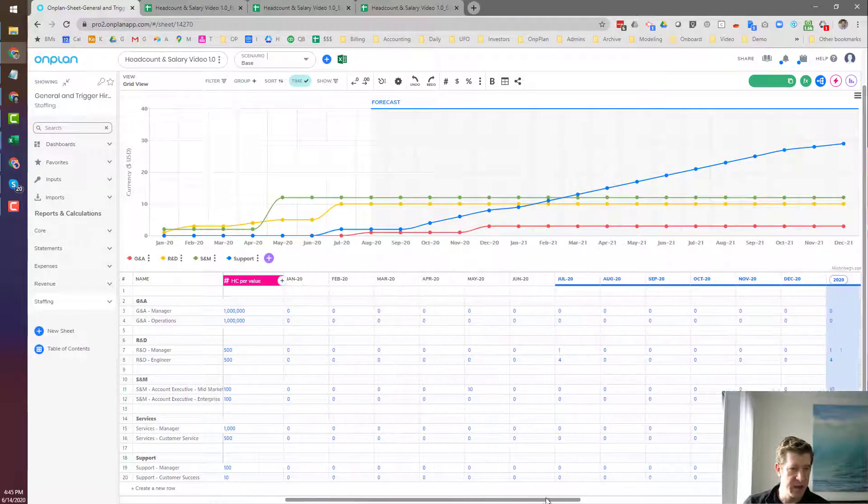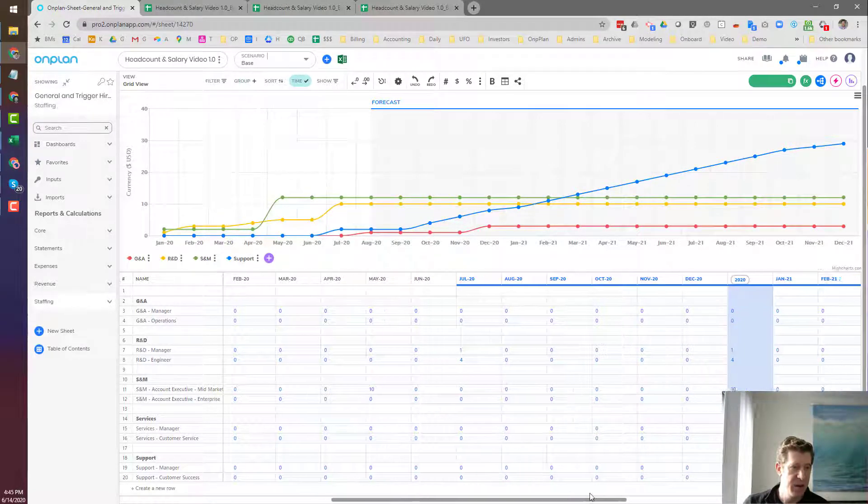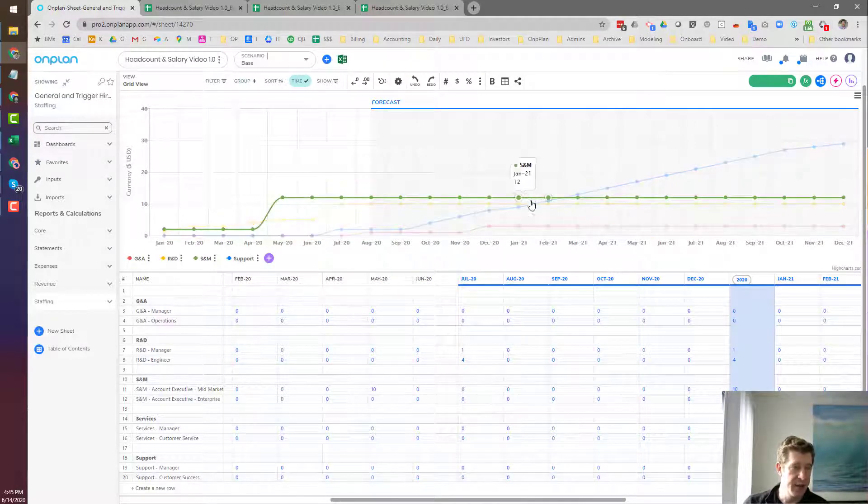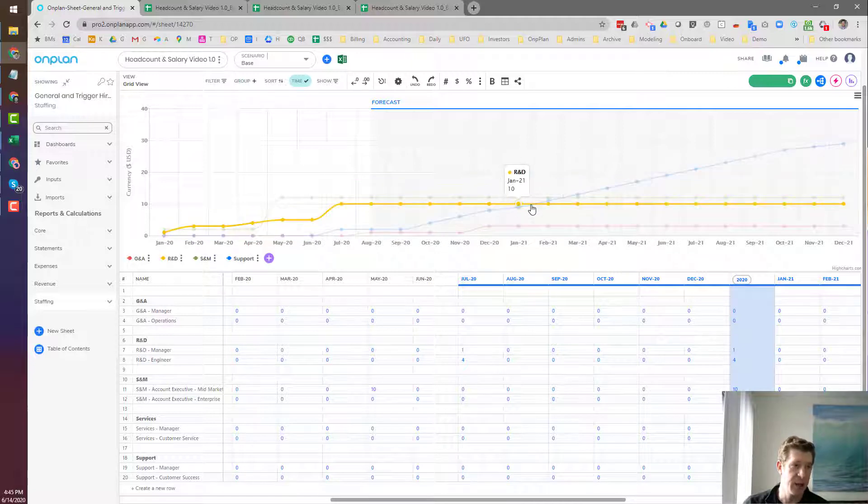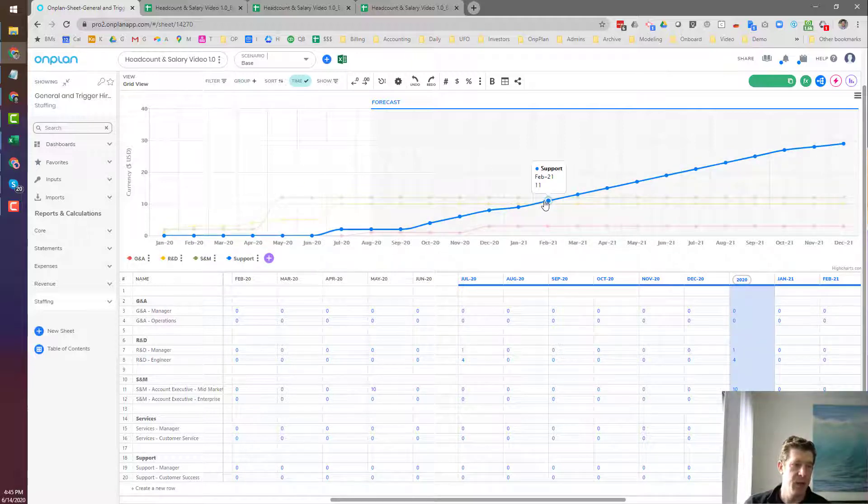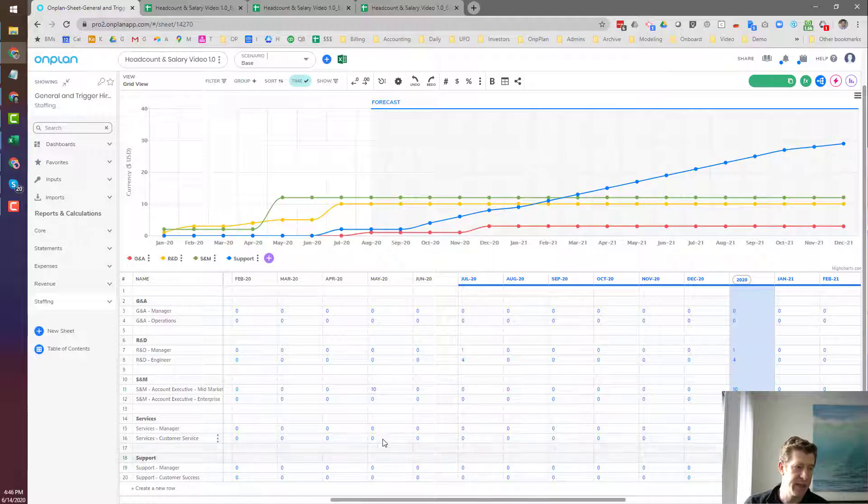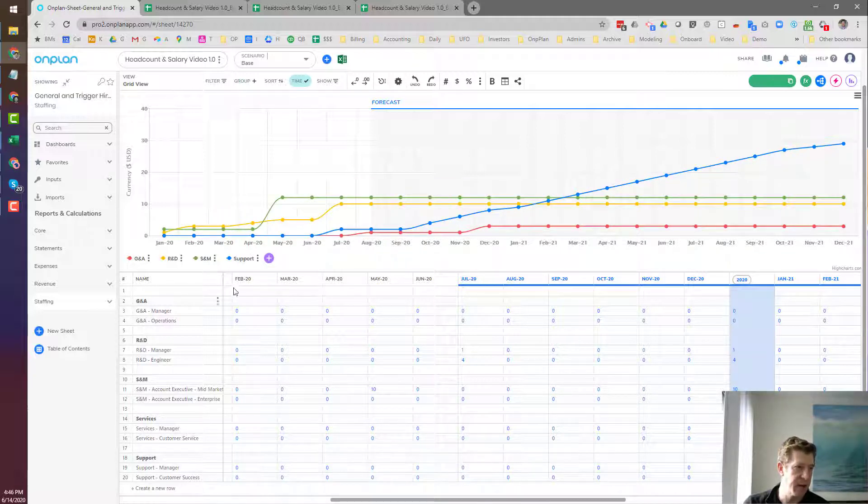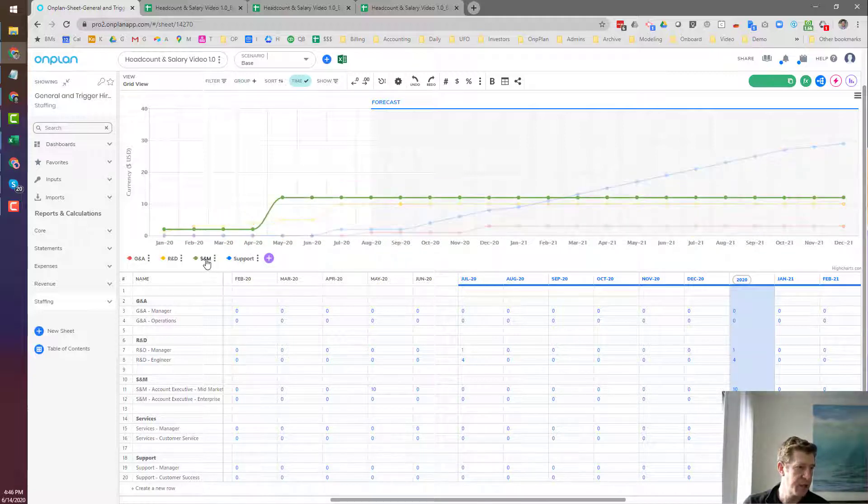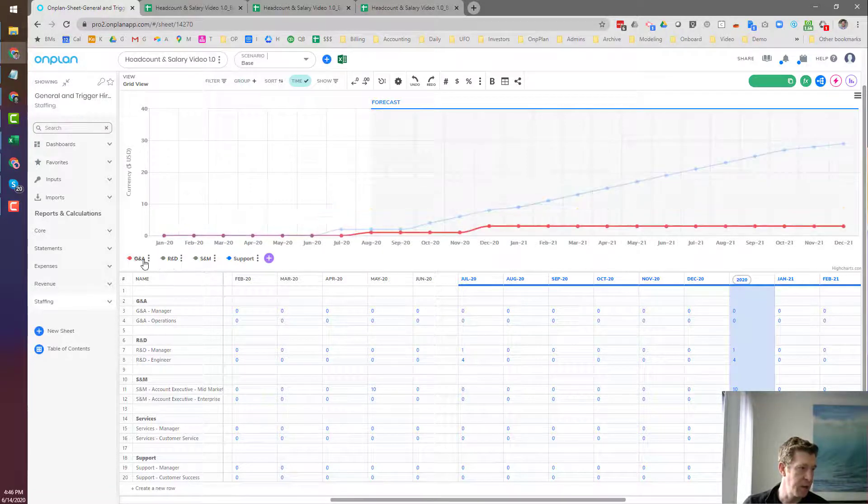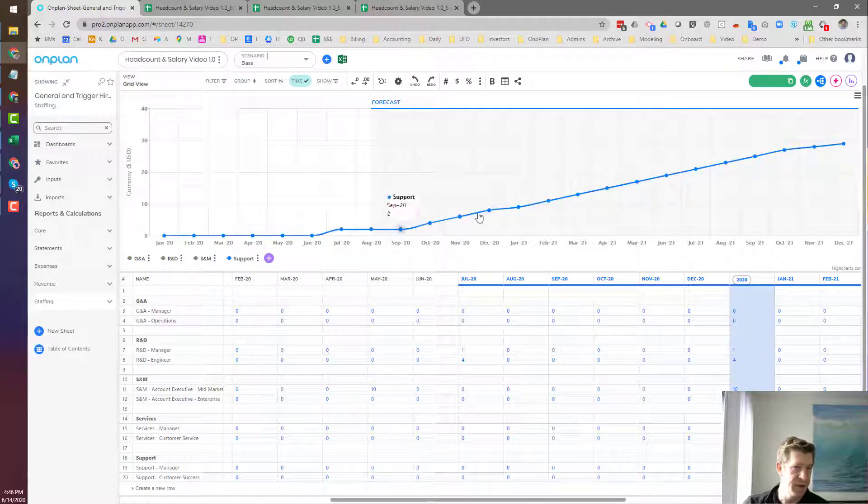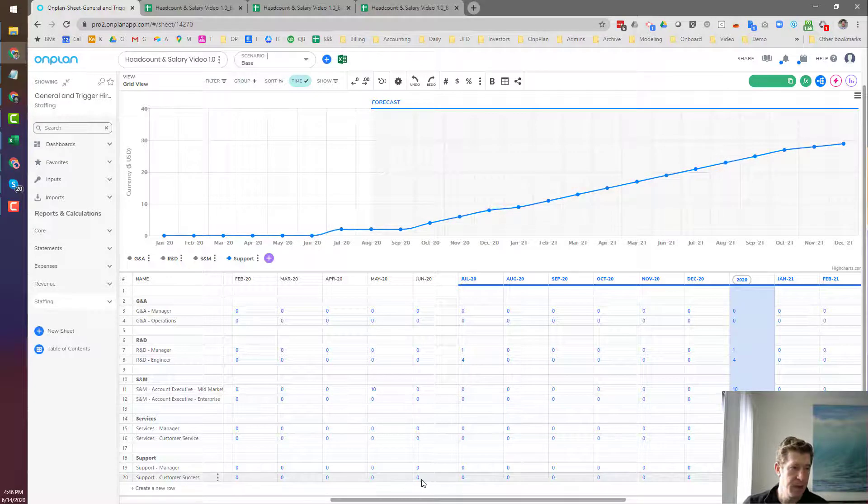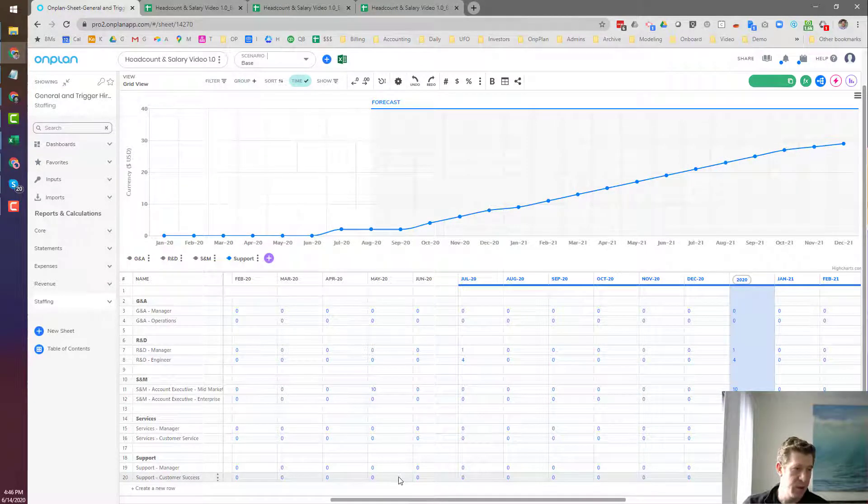Now, an important thing is that you want to make sure that you're not double-counting in terms of your trigger-based hires and your line hires and your named hires, your general hires and your named hires. So let's just isolate our support people here, for example. So you'll see we're getting up to 29 support people.